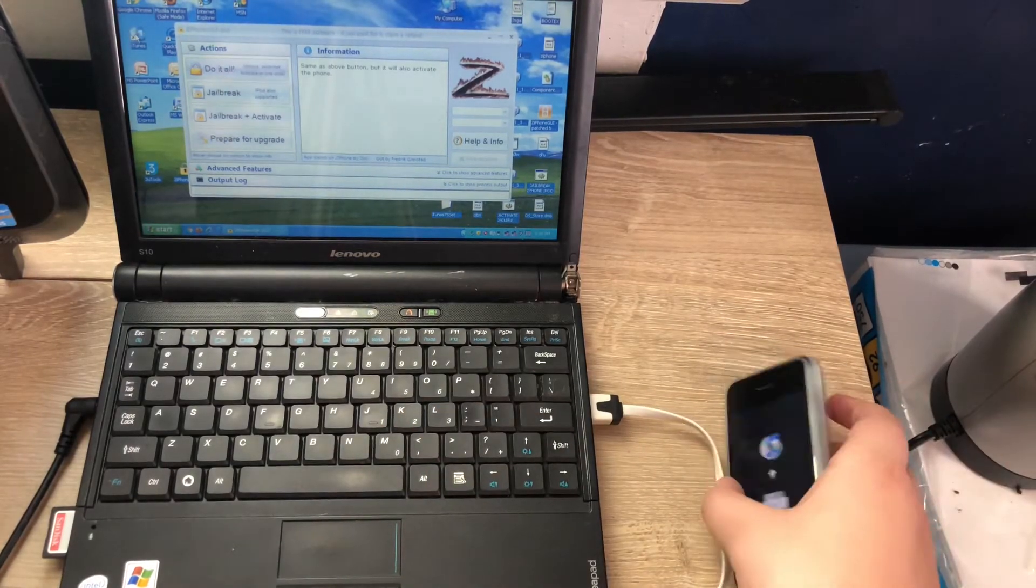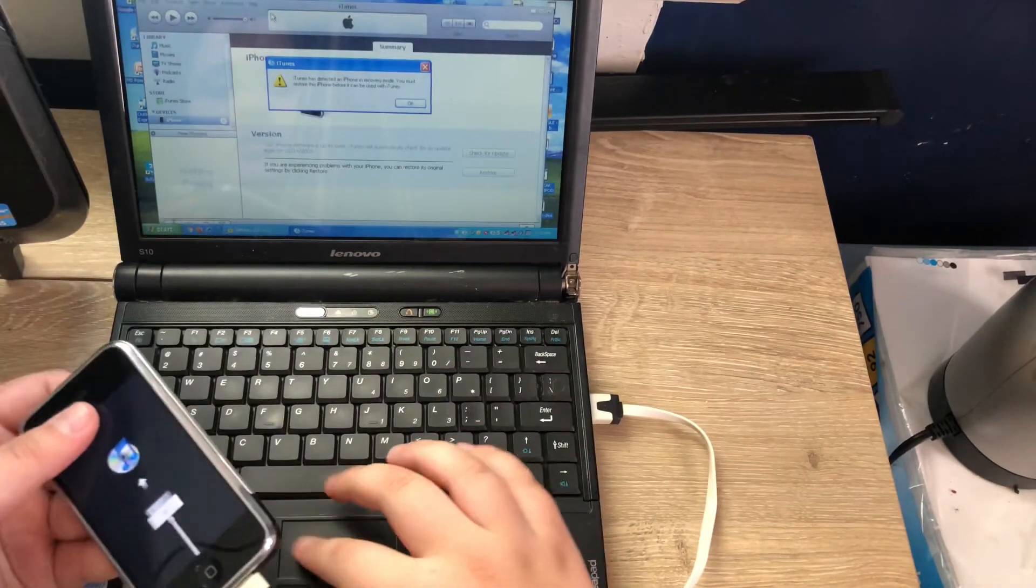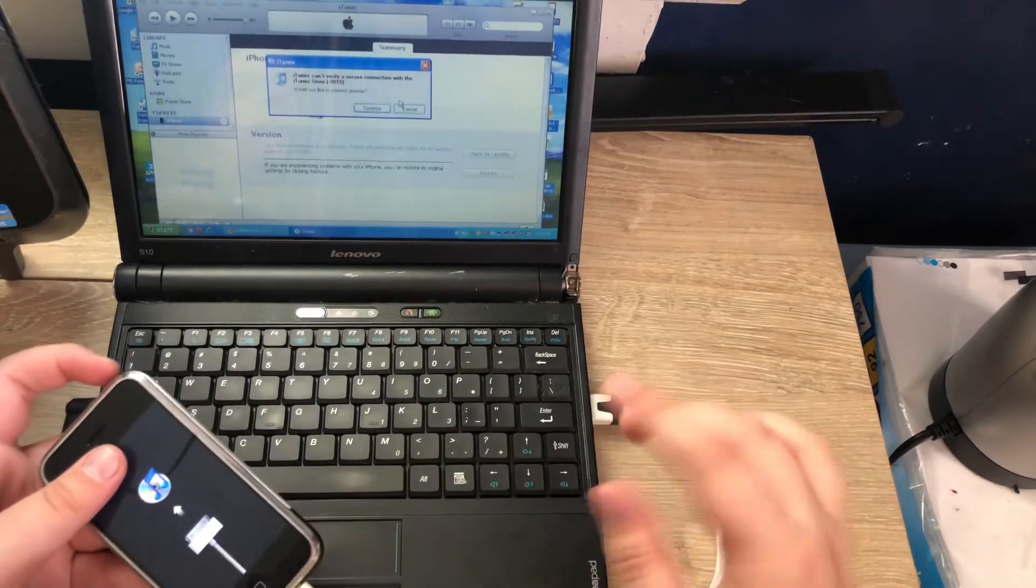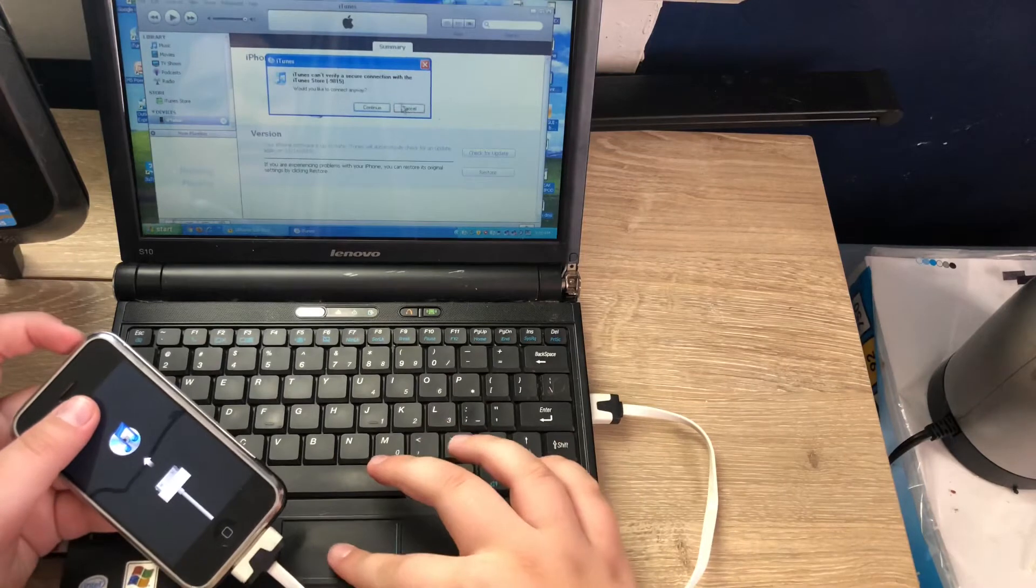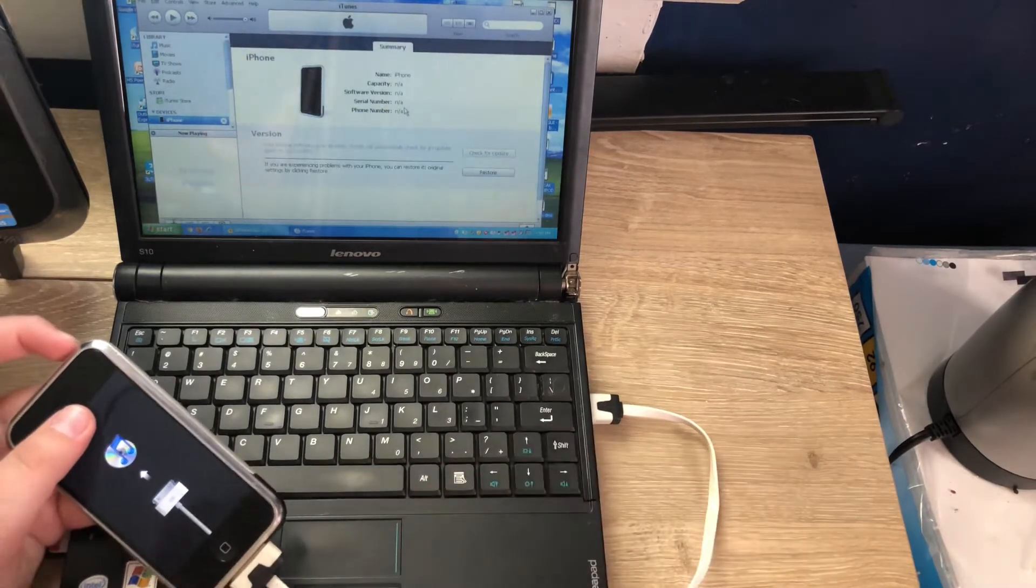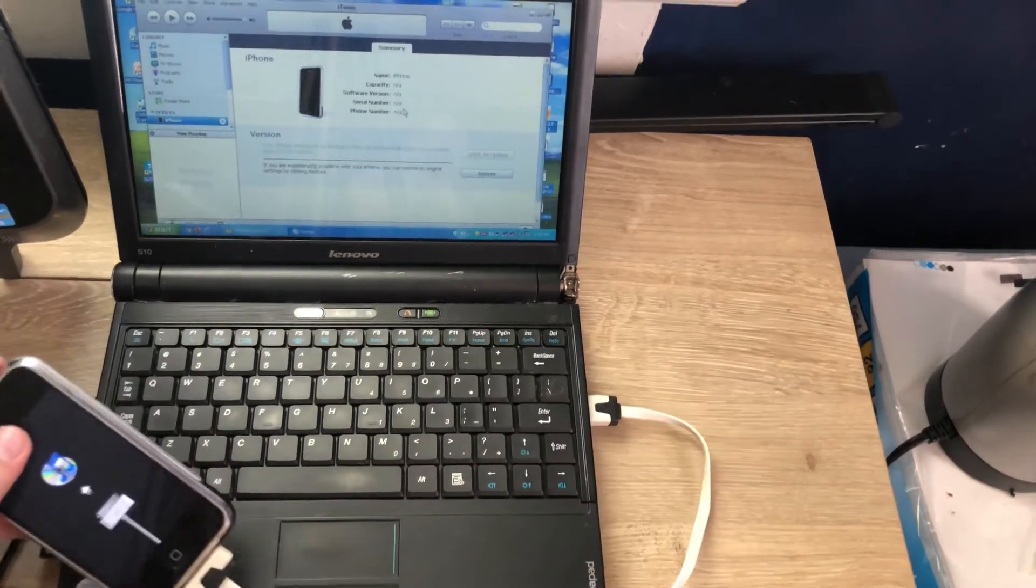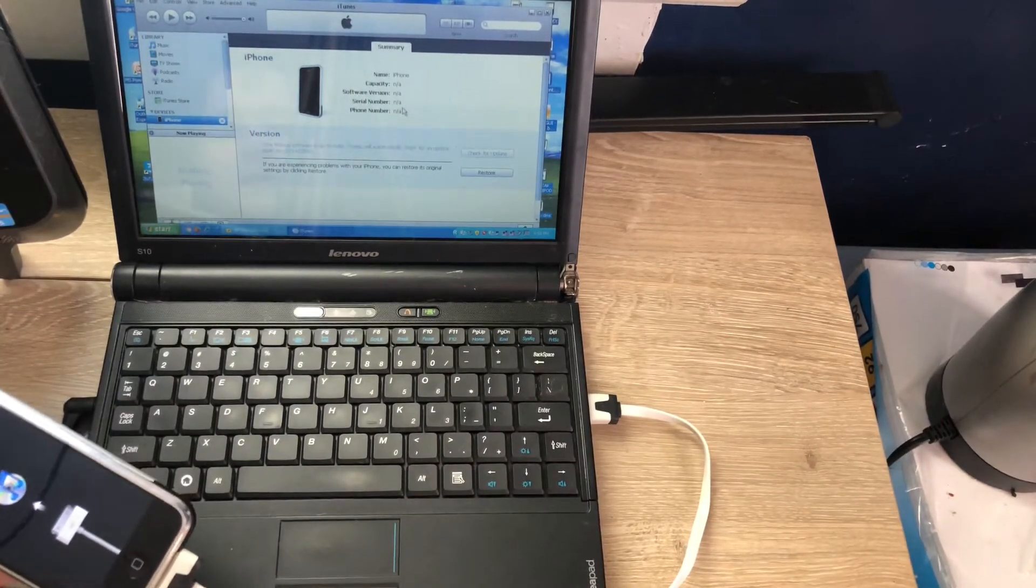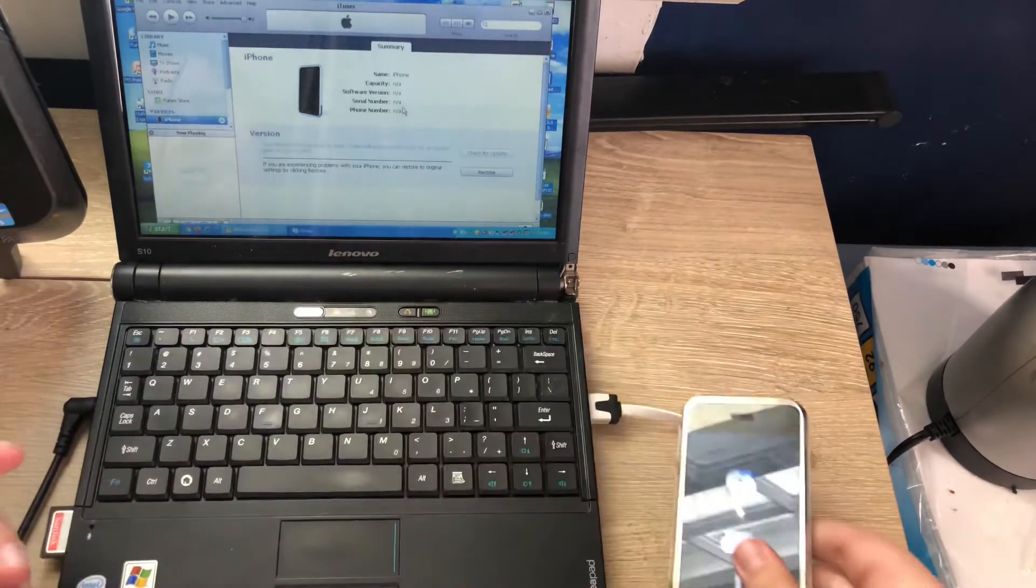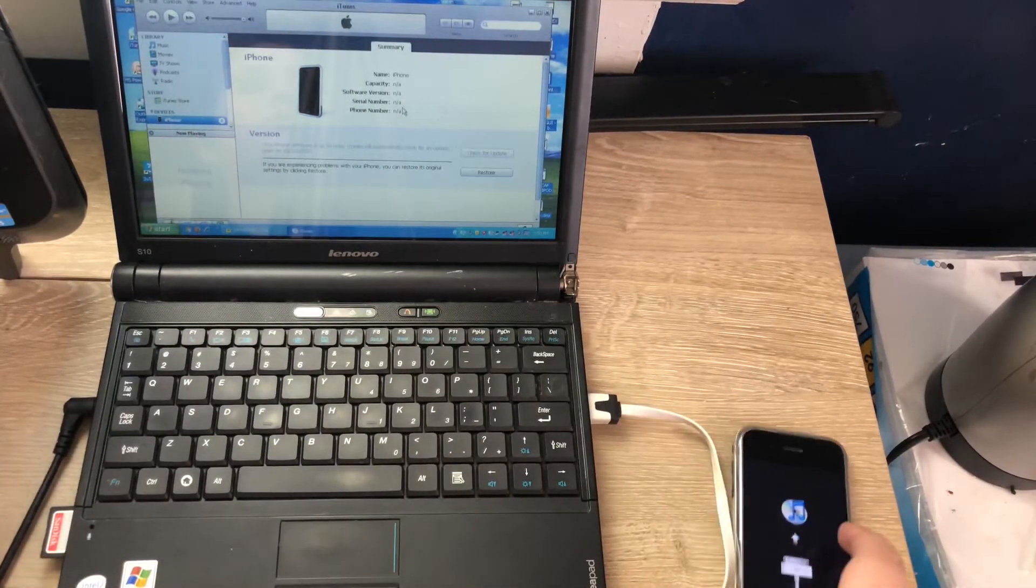You also need the IPSW file off IPSWME or in the downgrade pack to download your IPSW file for the version of iOS 1 you want to downgrade to on your iPhone 2G.